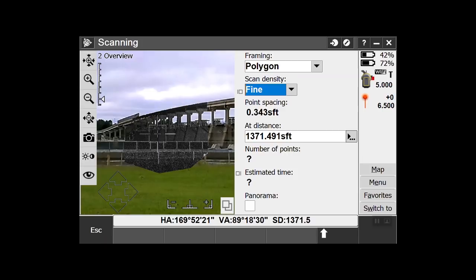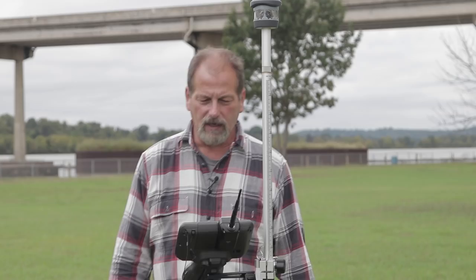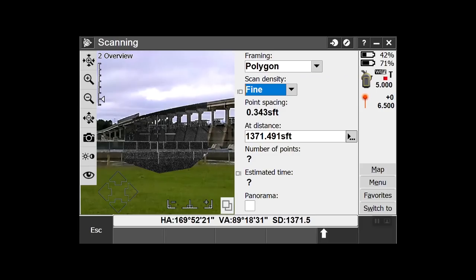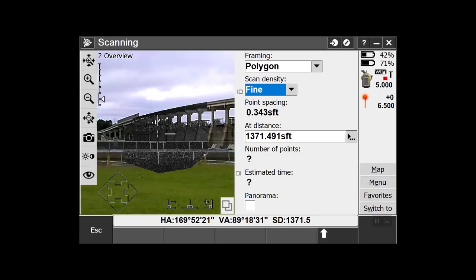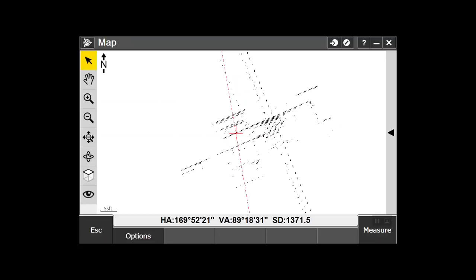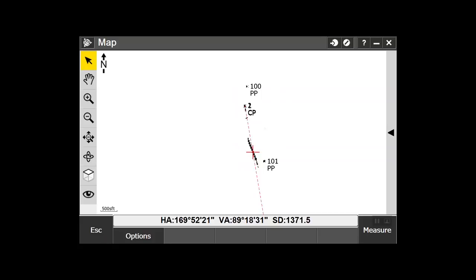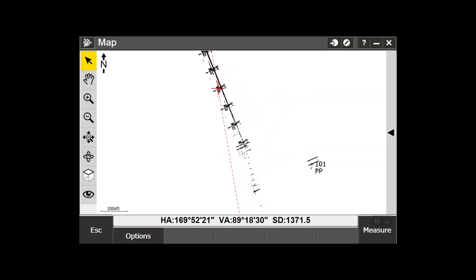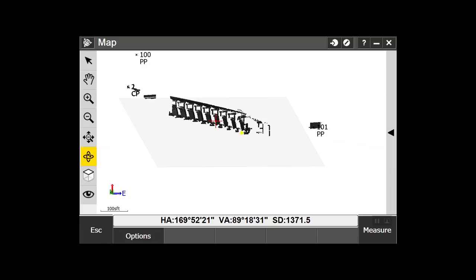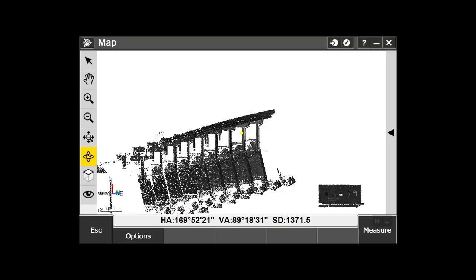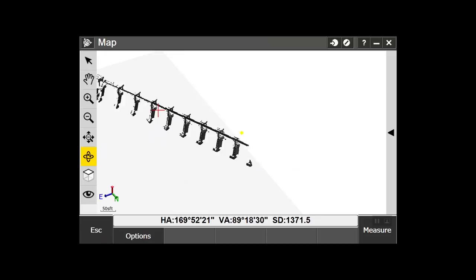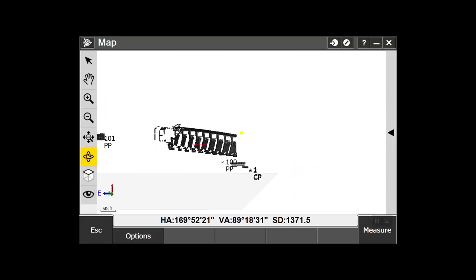Polygon scan complete. Let's jump out to the Map view. Pinch to zoom — you can see what it picked up. If I hit the orbit button I can rotate the view. There's the area we scanned a while ago with that wall, and here is the bridge we're working on.